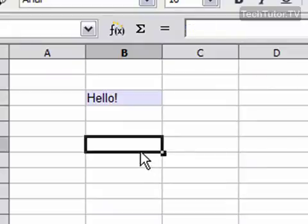And if I click off of it, you can see I have a very nice blue-gray background now. That's how you can add a colored background to a cell in OpenOffice Calc.